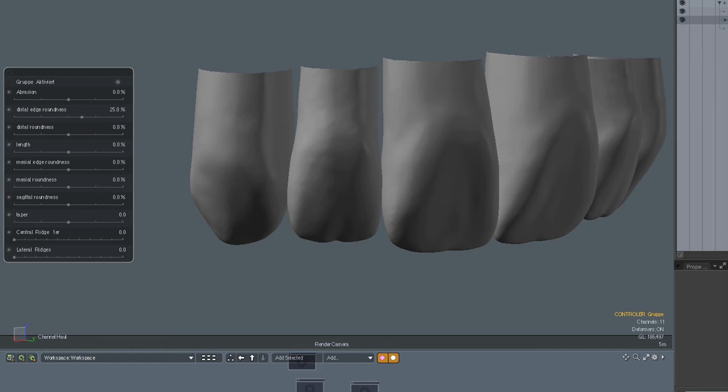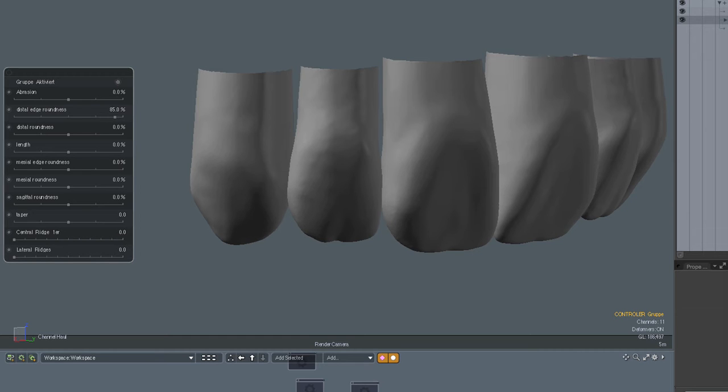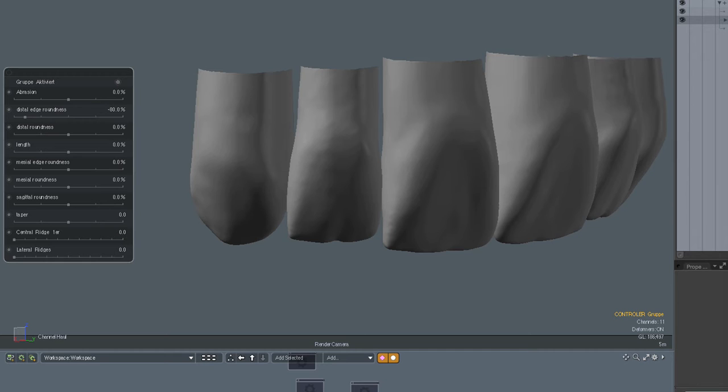Let's just do it. So this is actually the distal edge of the tooth. It can be rounder. Let's go back. It also can be more sharp and most of these morphological characteristics of teeth, they are on this bipolar axis.